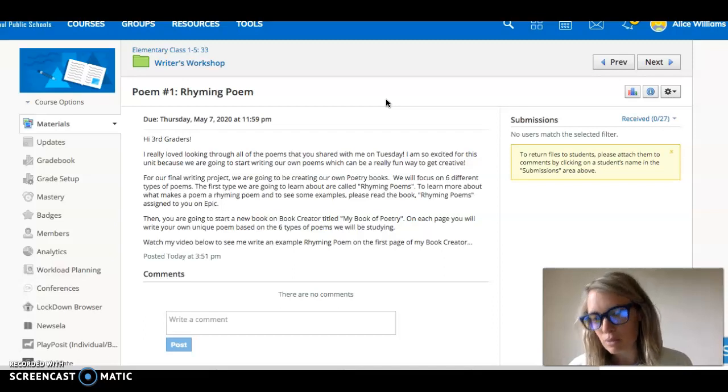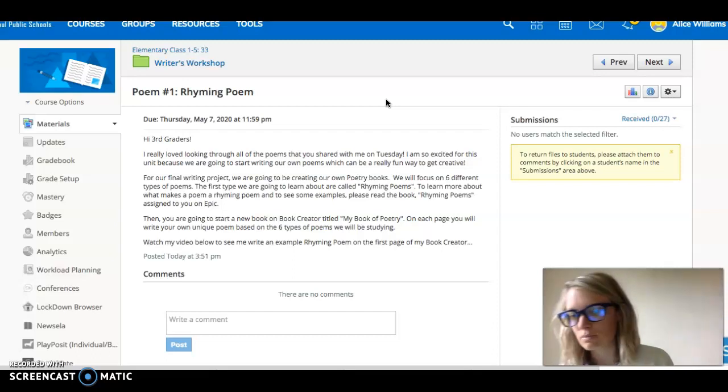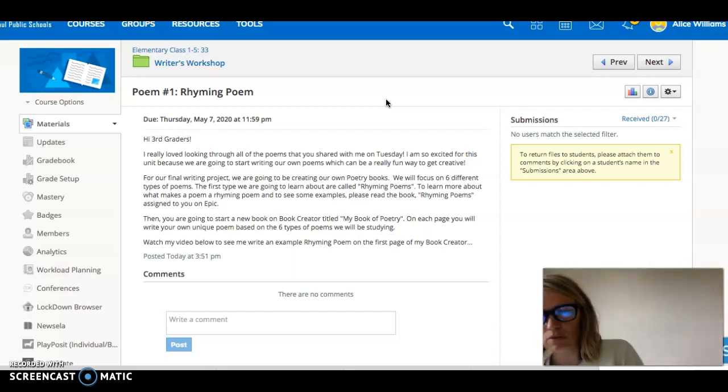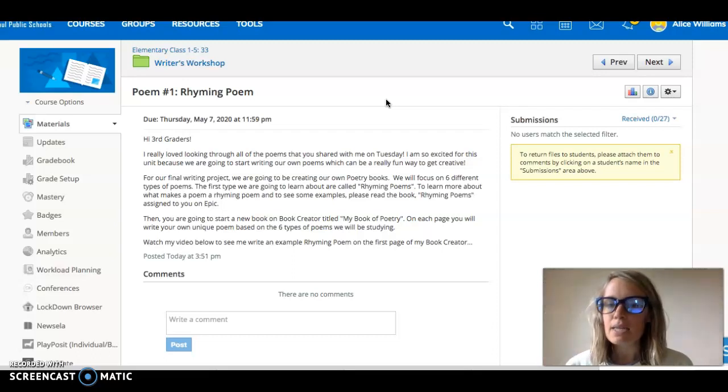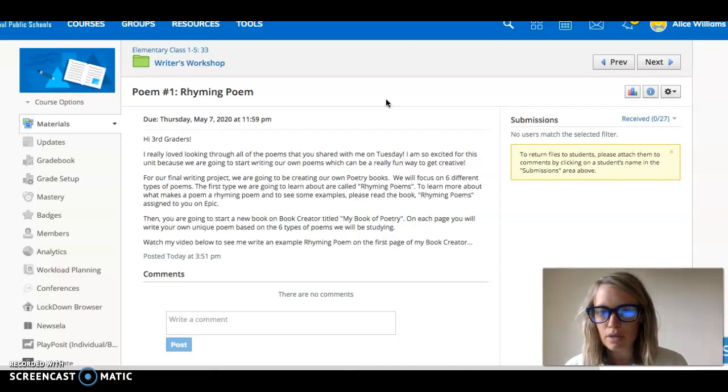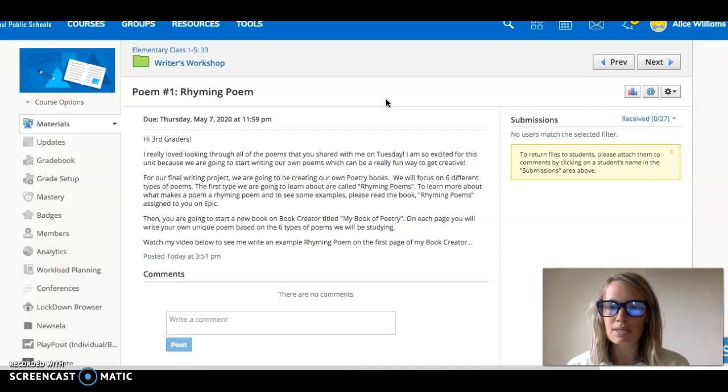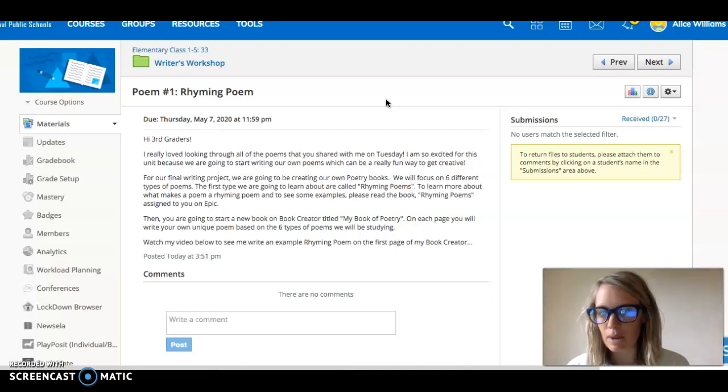our final writing project is going to be putting together our own poetry books. We're gonna be making them on Book Creator because we can't do paper books like we normally would and each page in your poetry book is going to be a different type of poem. So over the next few weeks we're gonna focus on six different types of poems and today the first one that we're gonna focus on is something called a rhyming poem.